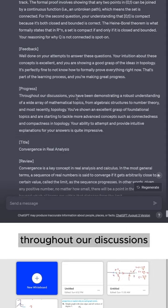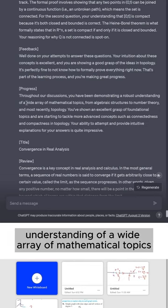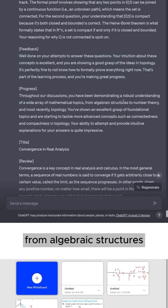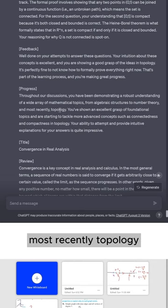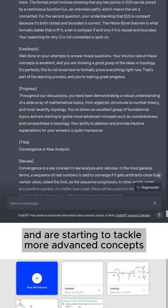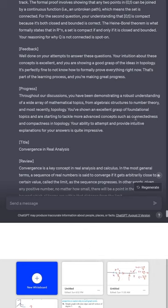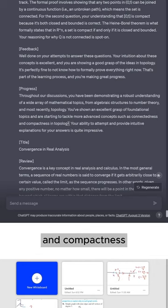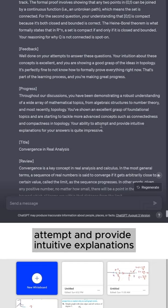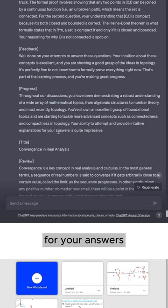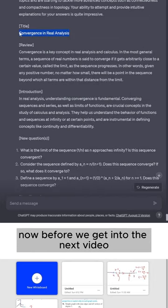Progress. Throughout our discussions, you have been demonstrating a robust understanding of a wide array of mathematical topics, from algebraic structures to number theory, and most recently, topology. You've shown an excellent grasp of foundational topics and are starting to tackle more advanced concepts such as connectedness and compactness in topology. Your ability to attempt and provide intuitive explanations for your answers is quite impressive.